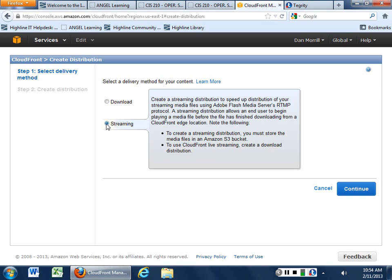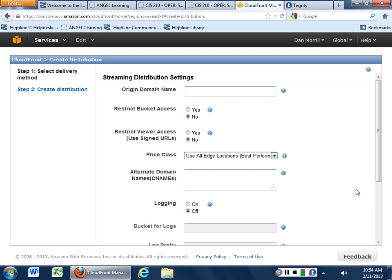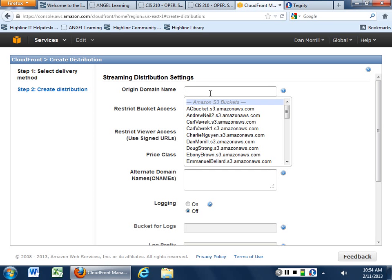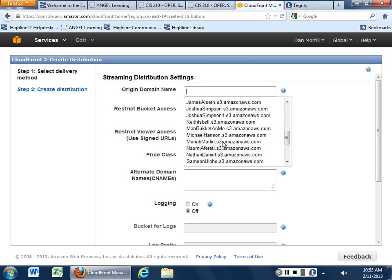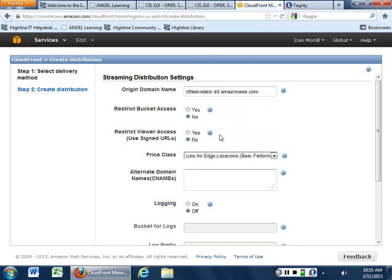So what we're going to do is we're going to create a streaming media, and then it's going to want the media files that are in your S3 bucket. So you already have the video that you converted over into your S3 bucket. So if you click on streaming and you go continue, origin domain name. If you push down on that, you can say which one it's going to be. So I want to use CFTestStatic. So this is my origin domain name.